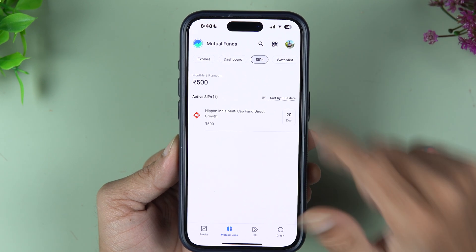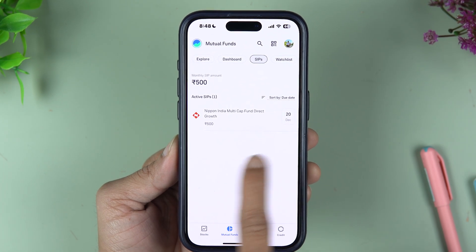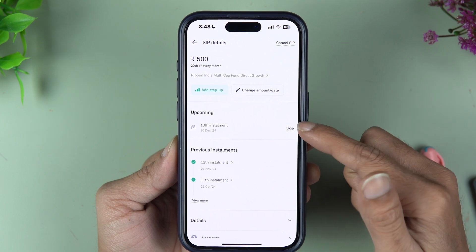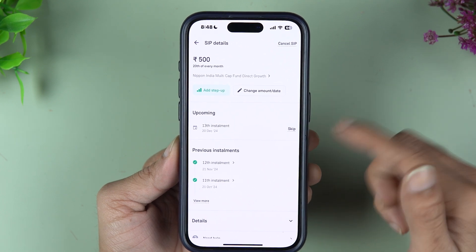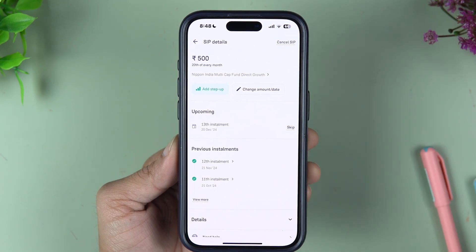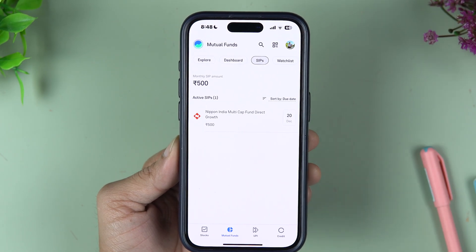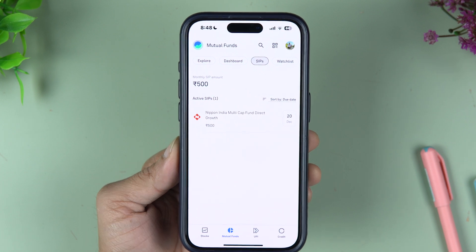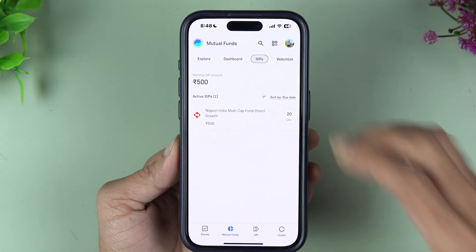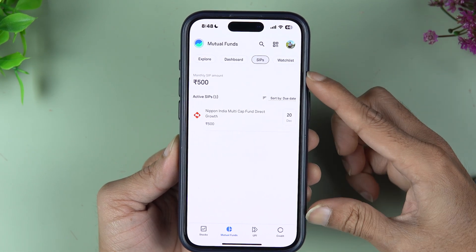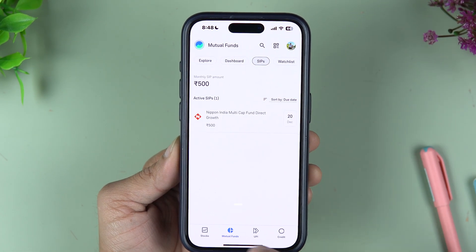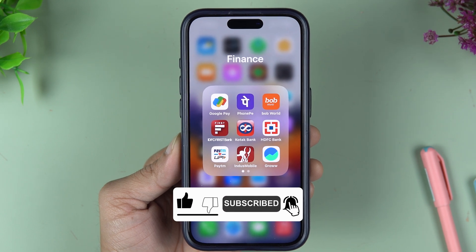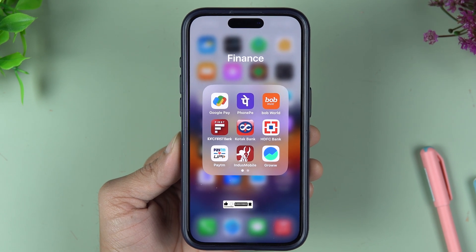One more thing: once the auto pay is deleted, in some cases if you go back to the SIP section, you might still get a chance to reactivate your SIP, but you will need to pay the skipped installments if you followed that method. This is the only way to cancel auto pay in the Grow application. I hope this video was helpful — if it was, don't forget to subscribe. See you in the next one, thank you.